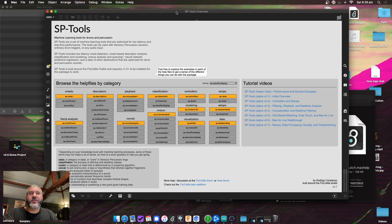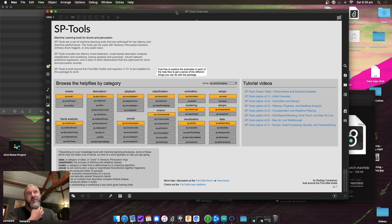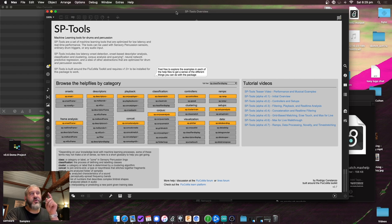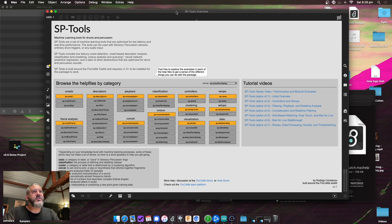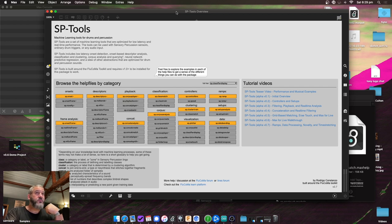There are a couple of housekeeping things with this one. It's the first time there's going to be a breaking change, meaning some existing patches may need to get reworked. The main thing is that everything that used to have a separate control inlet — things like corpus match, corpus player, and a whole bunch of objects — all of that's been consolidated into a single inlet, making it more in line with regular Max object behaviors.